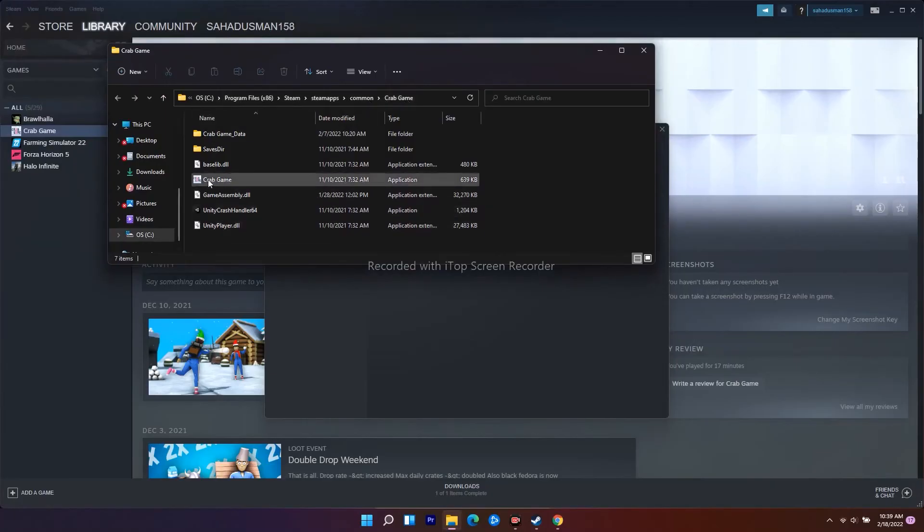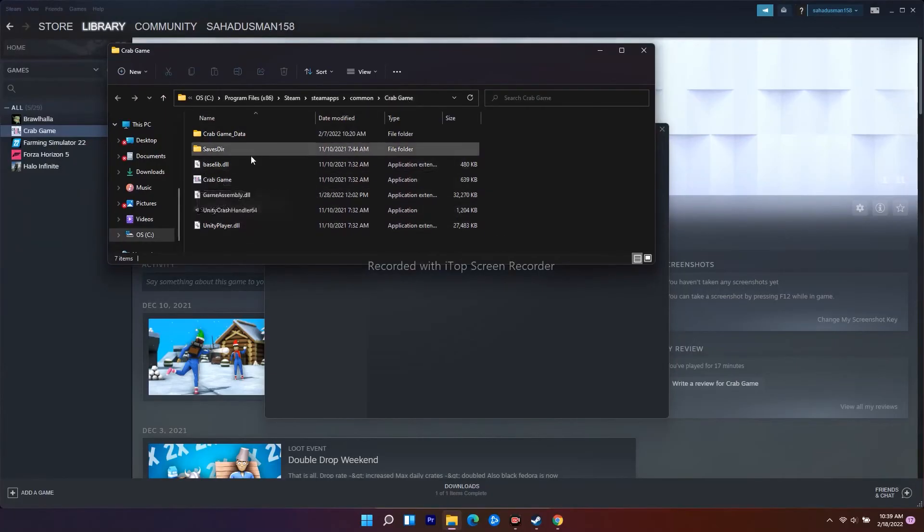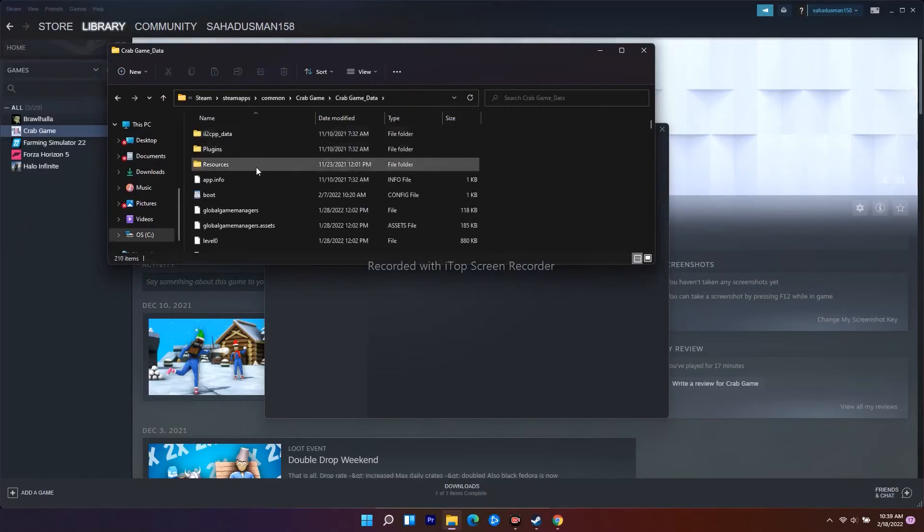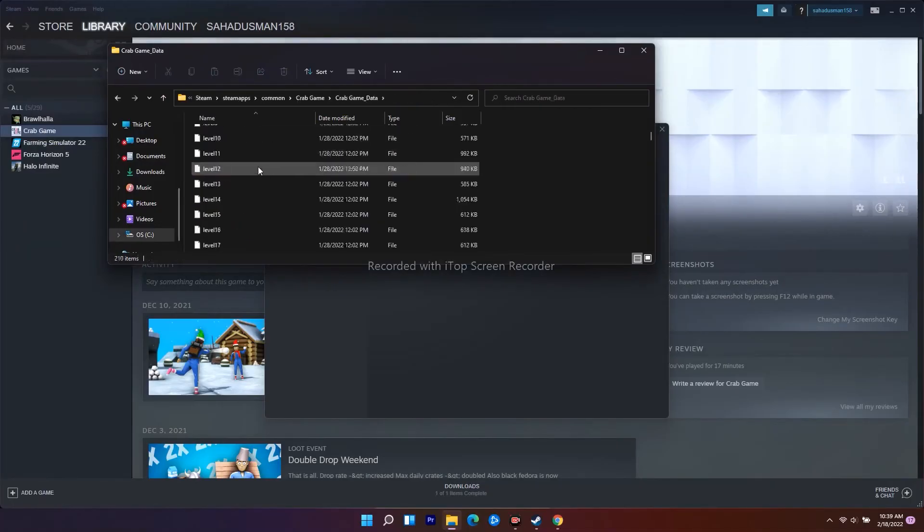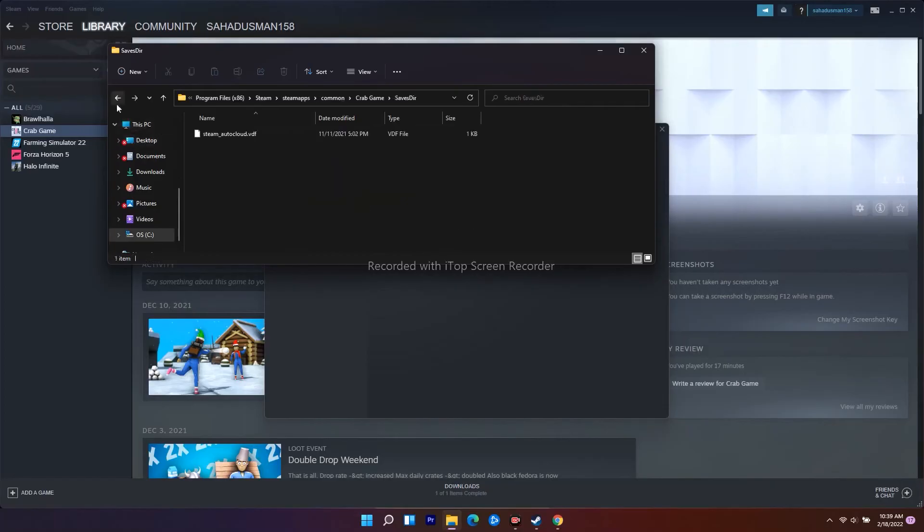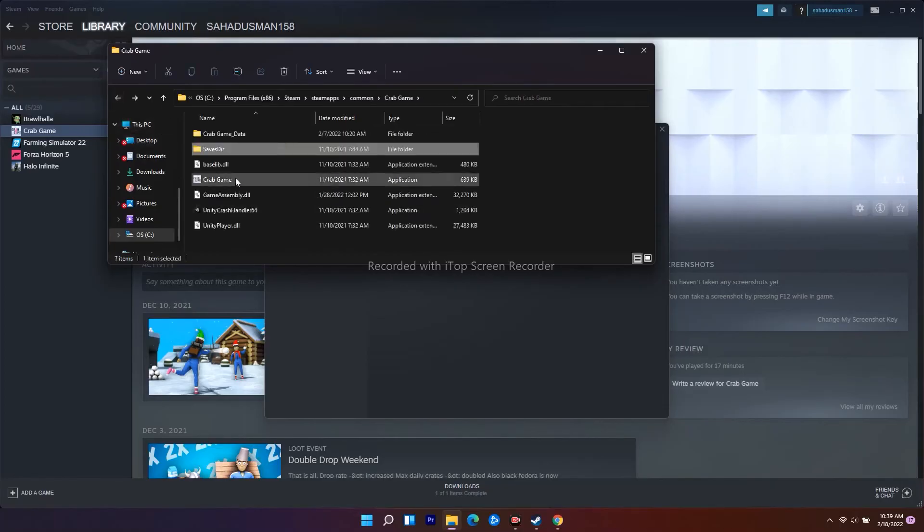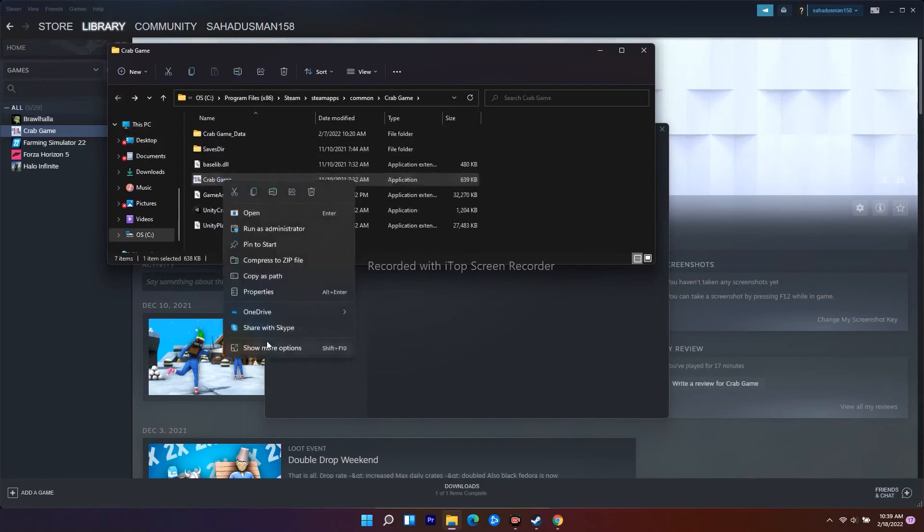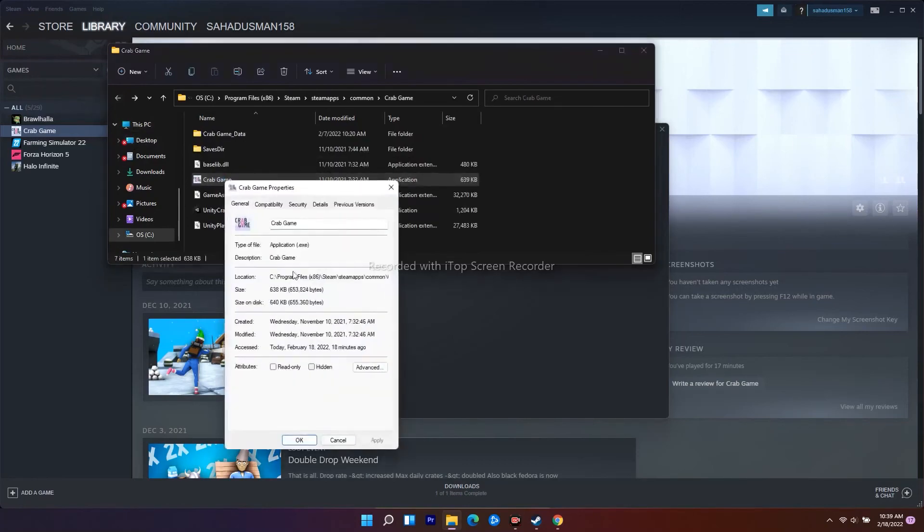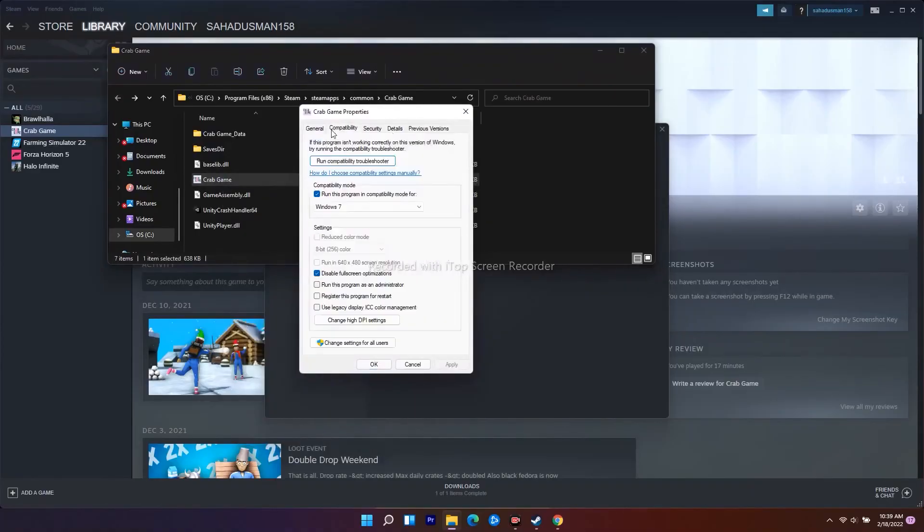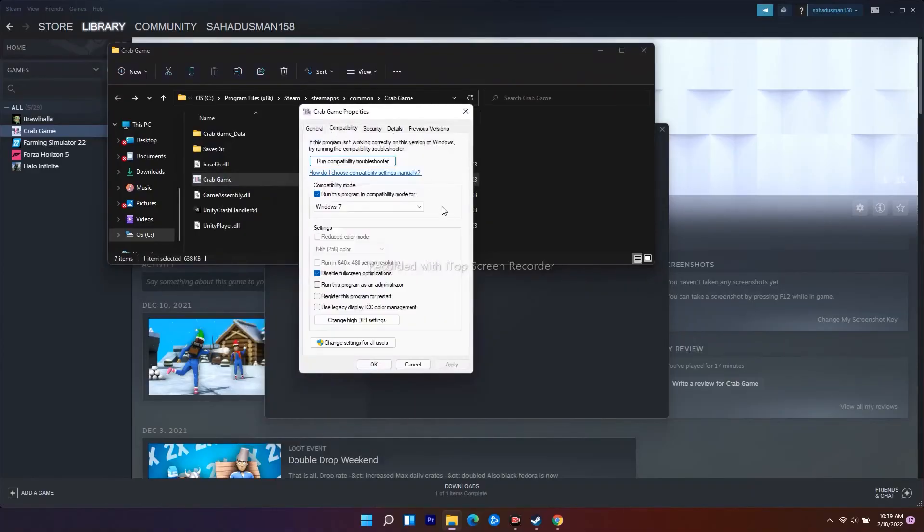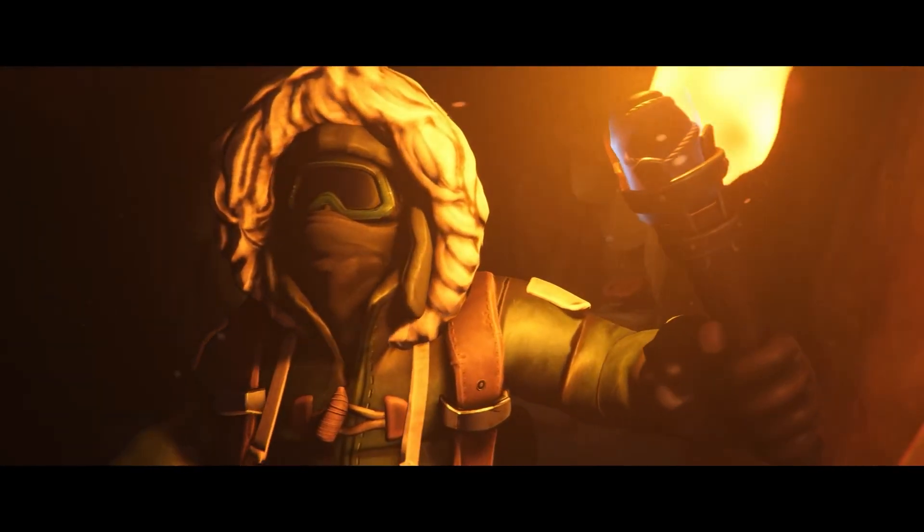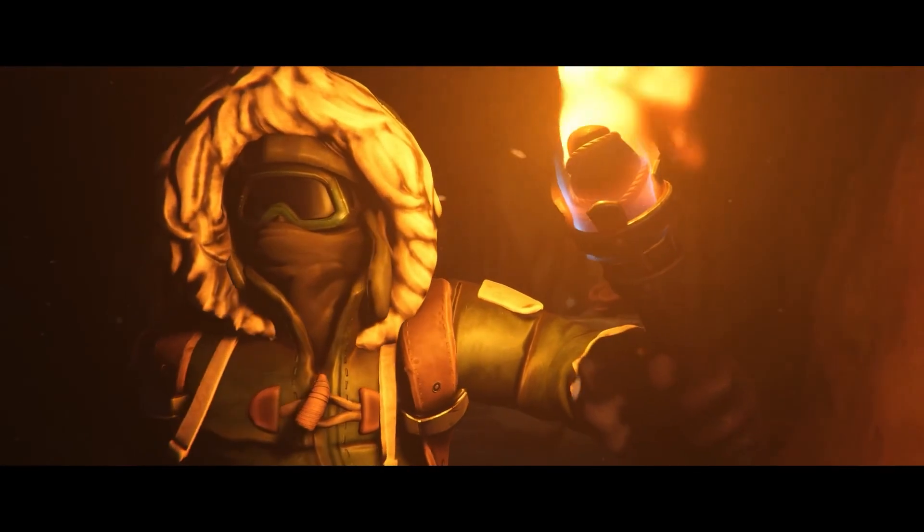Now select the application executable file. Right-click on it and go to Properties. Go to the Compatibility tab. There's an option called 'Disable Fullscreen Optimization' - make sure to enable this option.